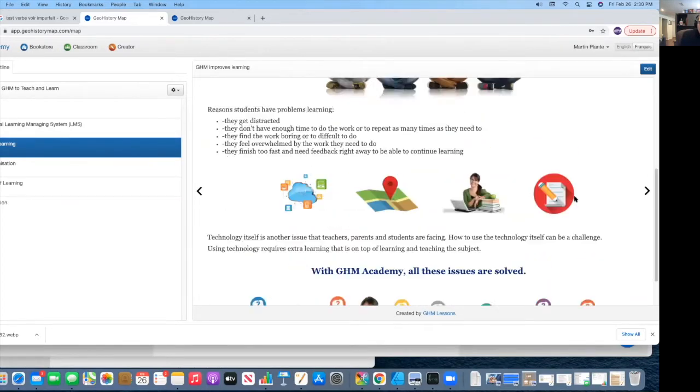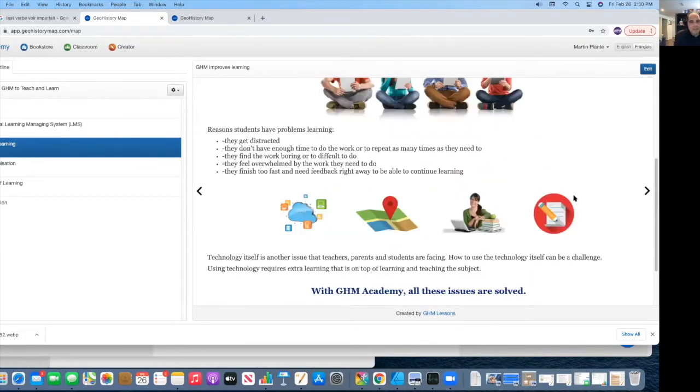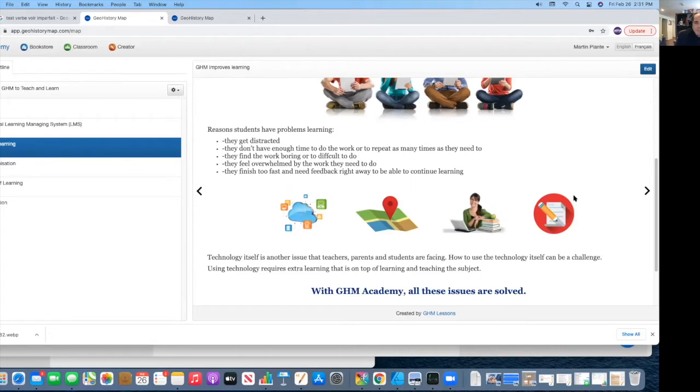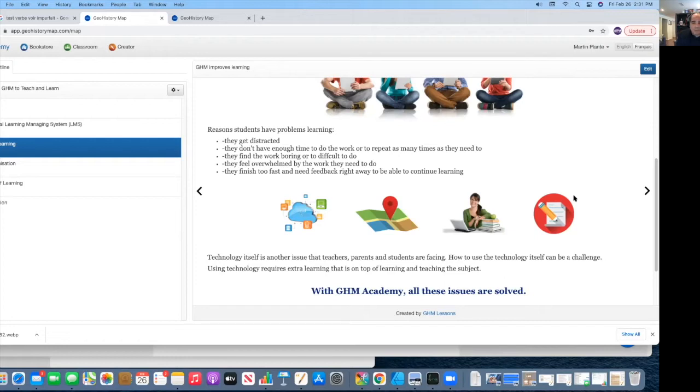Learning with GHM Academy is a little different. It permits students not to be as distracted. It gives them the ability to do the work that they need to do in a specific amount of time. Sometimes they will find certain tasks very boring and difficult to do. And this is where GHM comes in to help those things out. Sometimes they may even feel that they're overwhelmed and they can't do something. So this is why we have considered these things in GHM to help students not to feel overwhelmed.